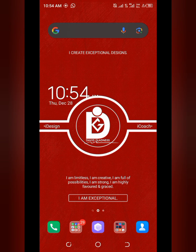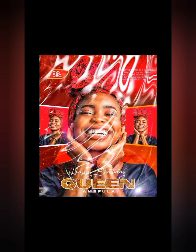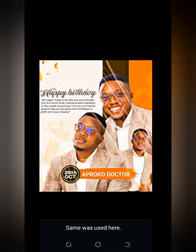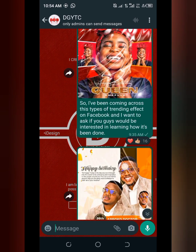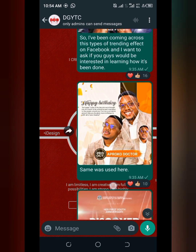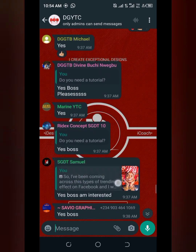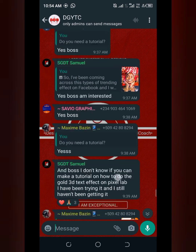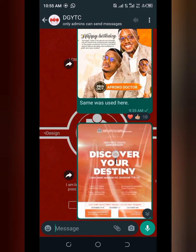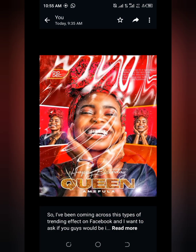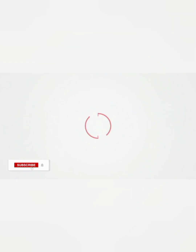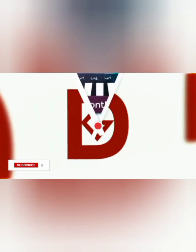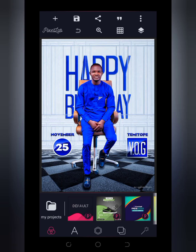Hello creatives, welcome back to my YouTube channel. This is David Gladness, and in this video I'm going to be showing you how you can create this ripple effect using just your smartphone. I've been coming across this type of effect on Facebook, seeing it on some people's designs. I asked my YouTube community if they'd need the tutorial and a very good number of them were actually interested, just like you can see right here. So I'm going to be showing you the simple method to create this using just your smartphone. Without further ado, let's proceed with the video tutorial.